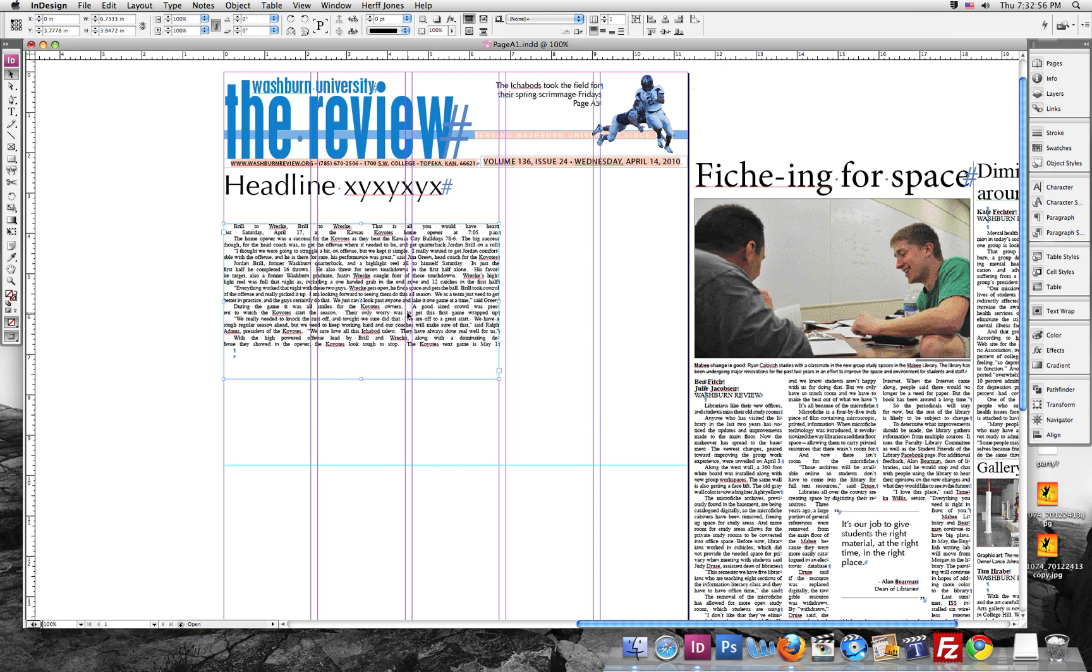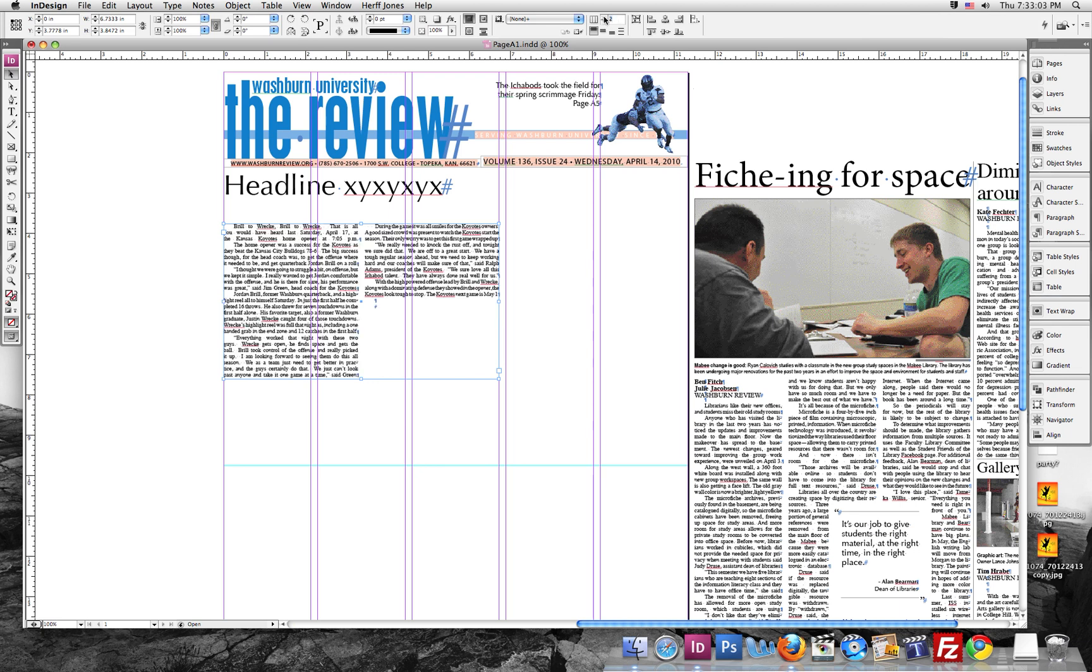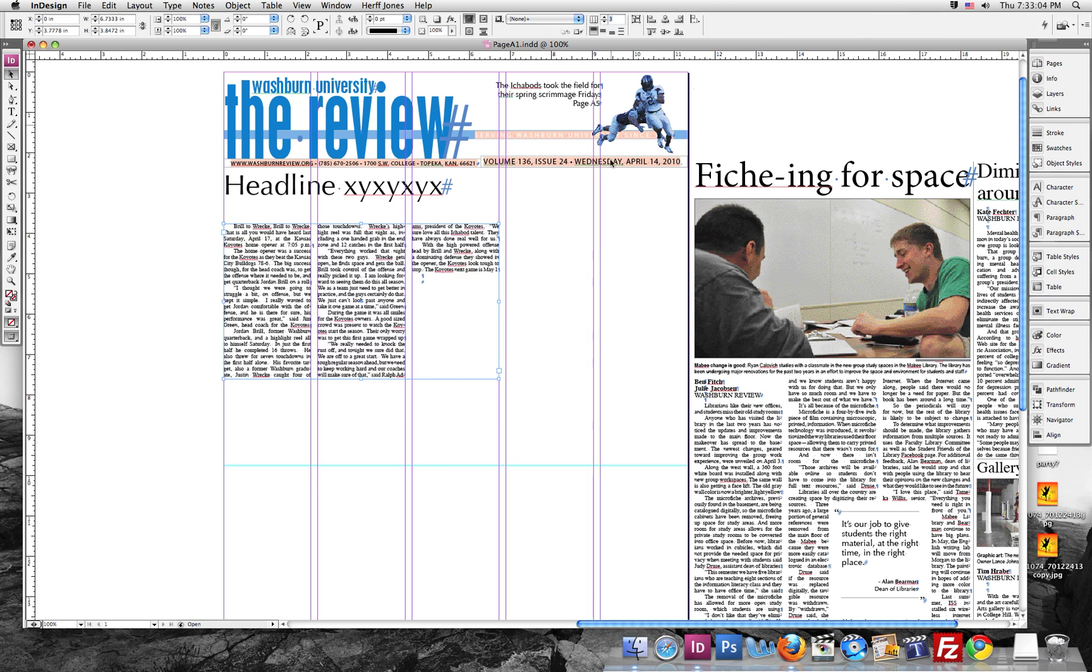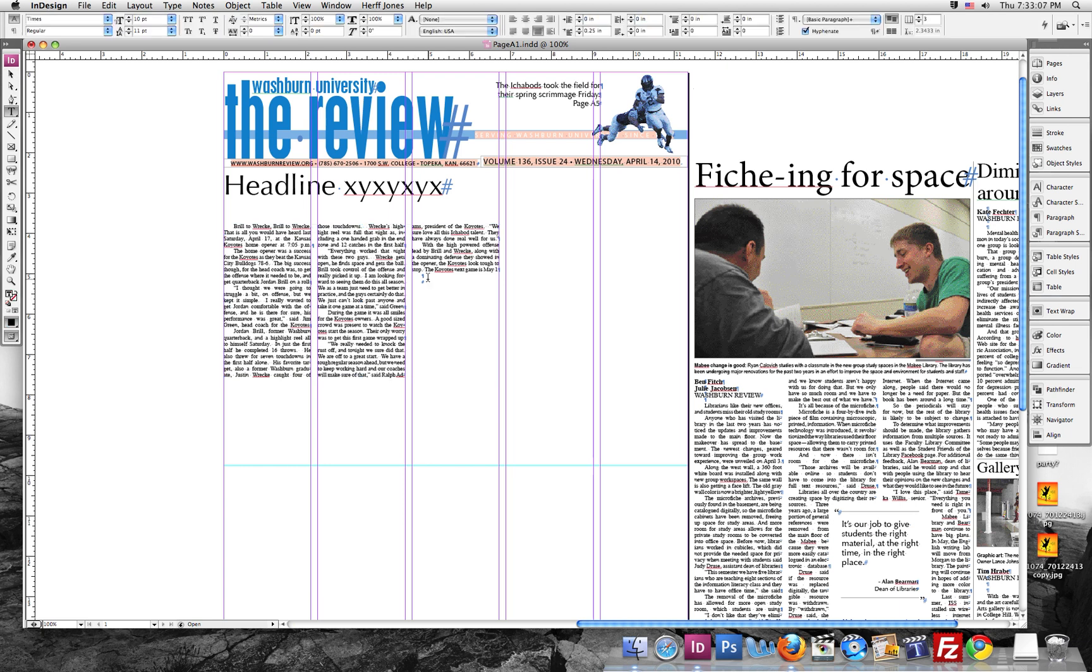Now we just need to put some columns in there. So we're going to go up here to columns. And make three, since it's three columns wide. Get rid of that extra space there.